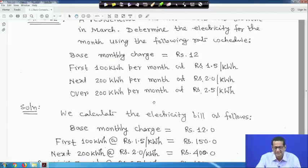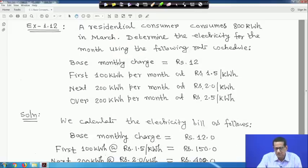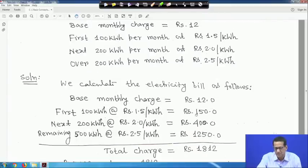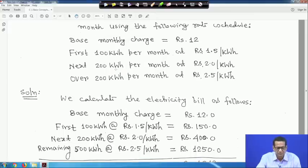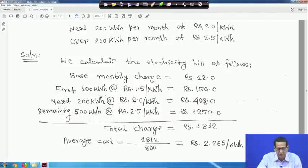Now we have to calculate the electricity bill. Base monthly charge is rupees 12. First, 100 kWh at rupees 1.5 per kWh: 100 × 1.5 = rupees 150. Next 200 kWh at rupees 2 per kWh: 200 × 2 = rupees 400.